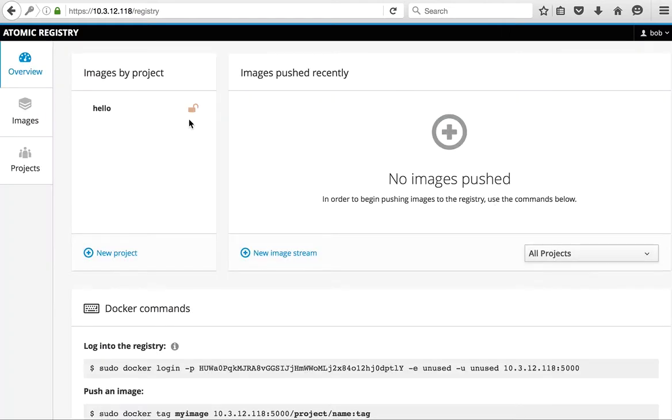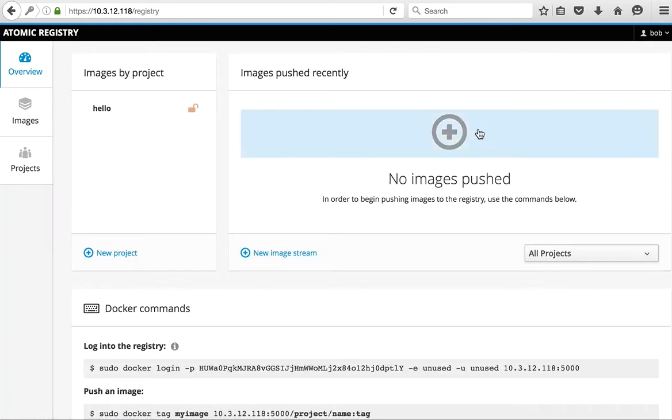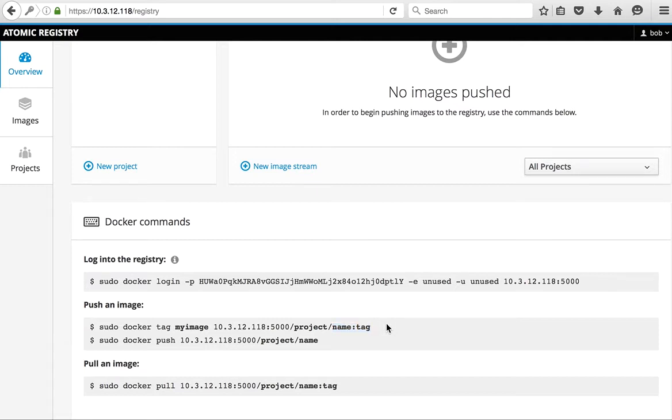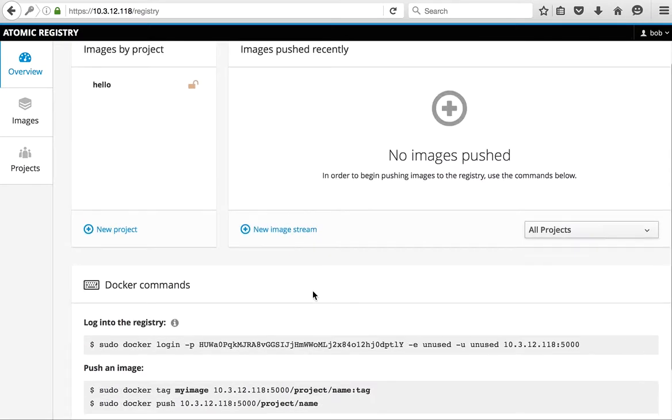And we have a project now called hello, but no images are in that project. The project is actually the repository namespace, so what we're going to be doing now is actually pushing an image into that.